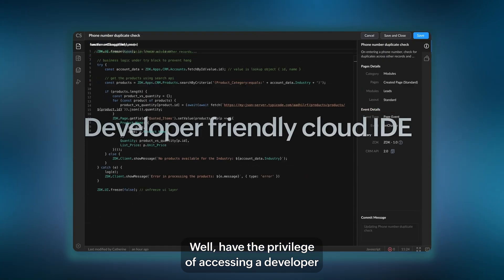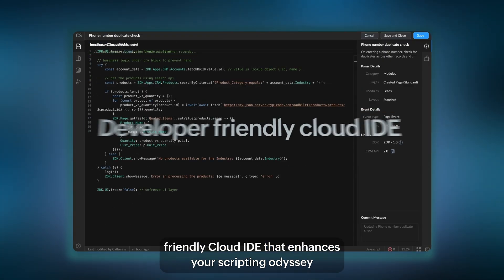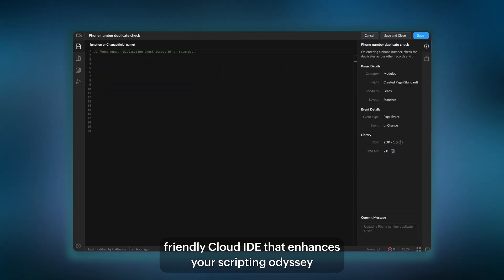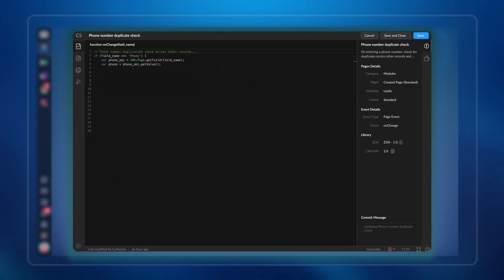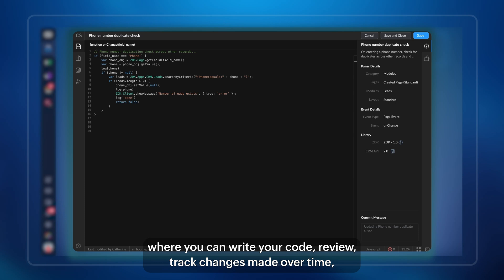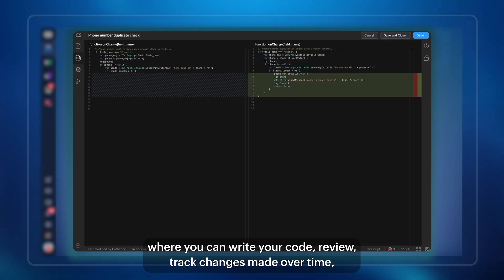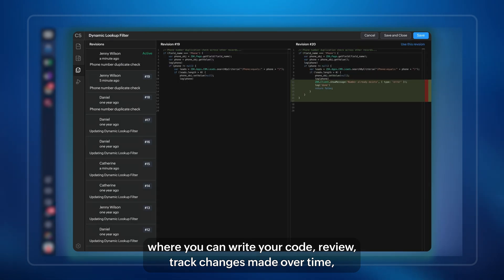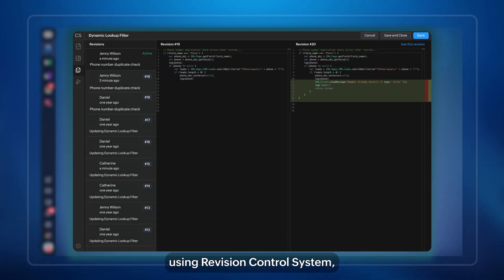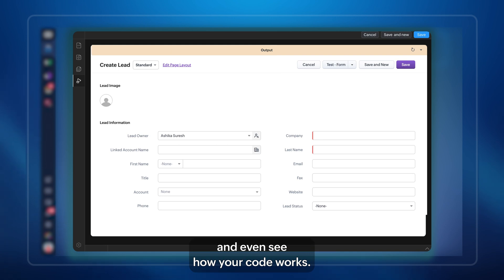Have the privilege of accessing a developer-friendly cloud IDE that enhances your scripting odyssey, where you can write your code, review, track changes made over time using a revision control system, and even see how your code works.